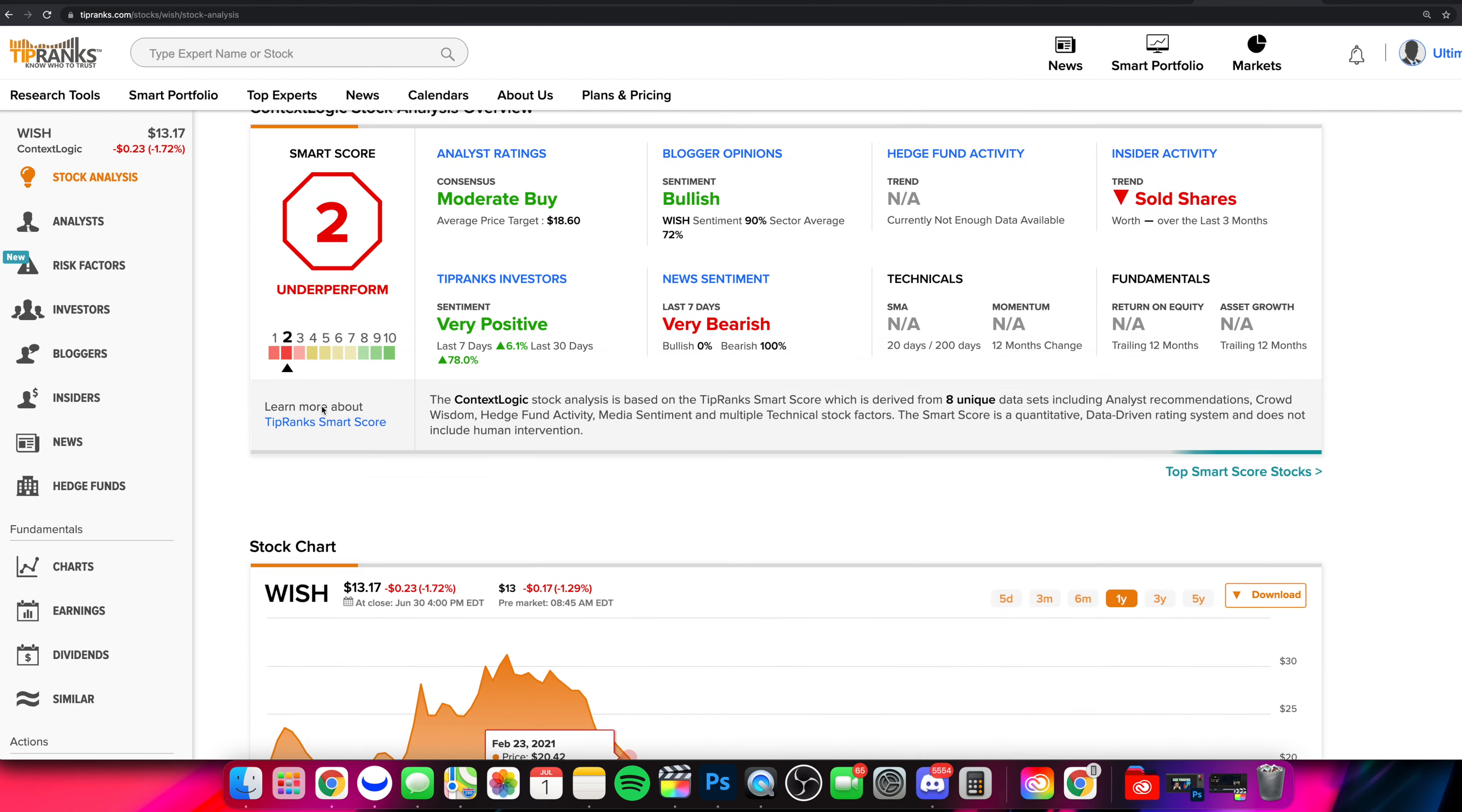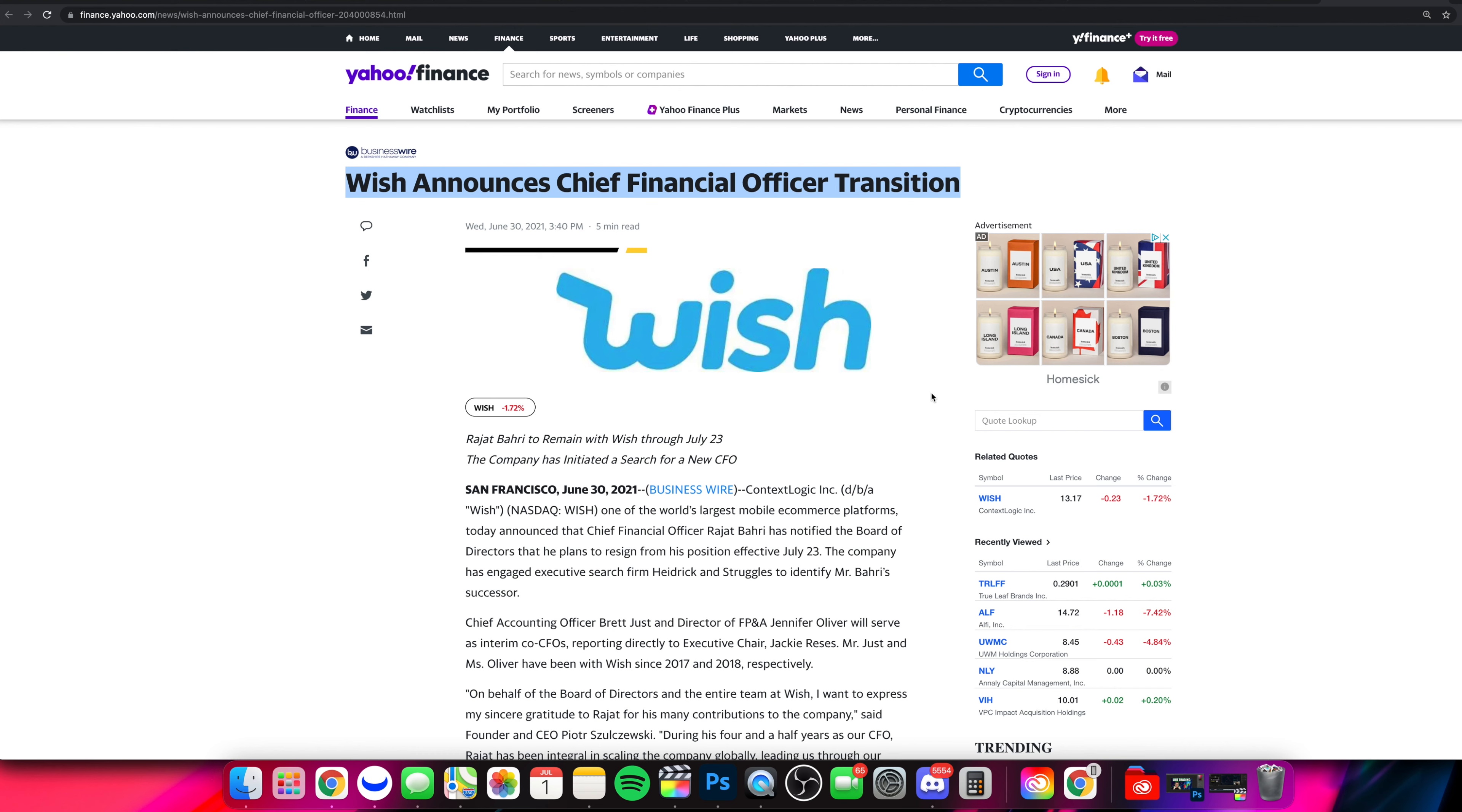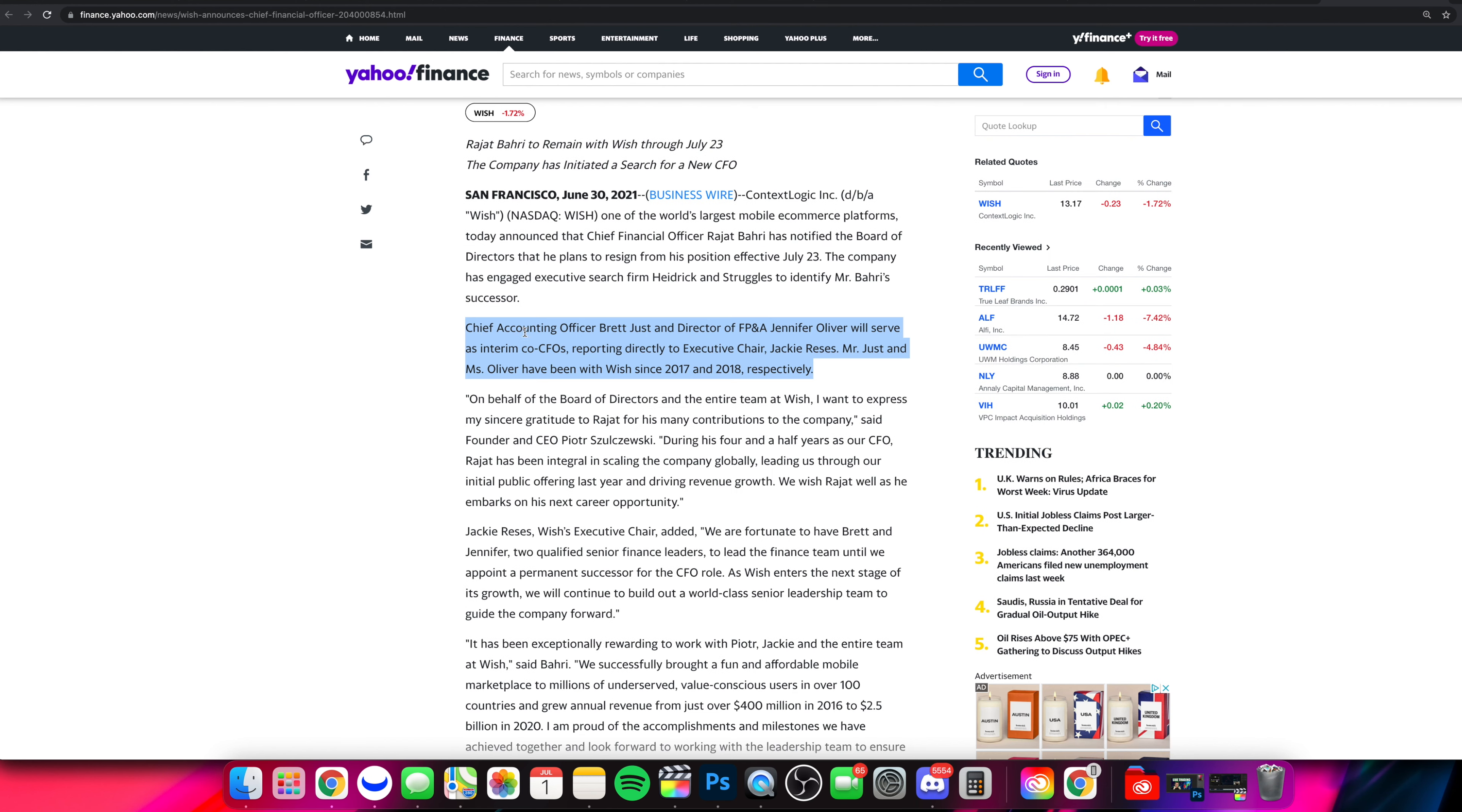So as for the news that we got to talk about, here it is. Wish announces chief financial officer transition. This by no means is the end of the world as people are talking about it. When it comes down to it right now, we're seeing that we have this transition and the current CFO plans to resign effective July 23rd.